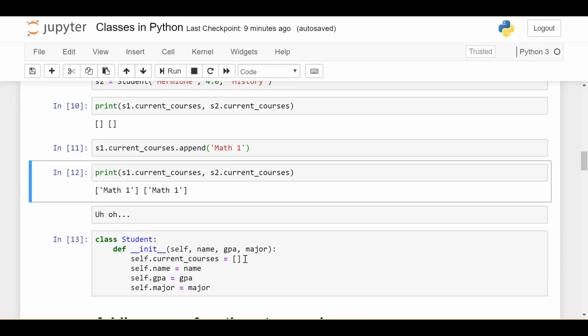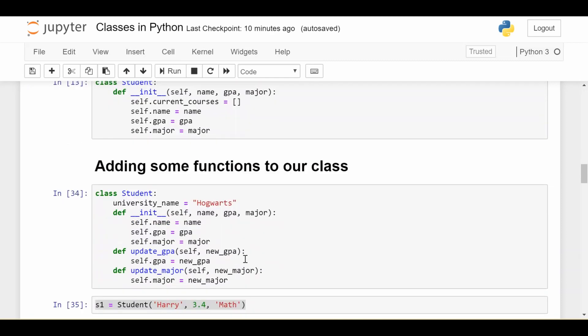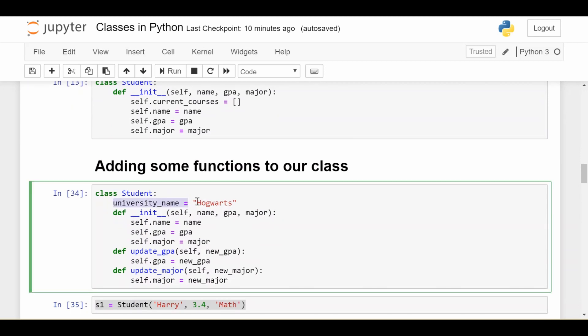Now let's add a couple of functionalities to our student class. So we still have this class variable university_name, we still have the same initializer. We can also define custom functions inside each class. So these are called class functions.